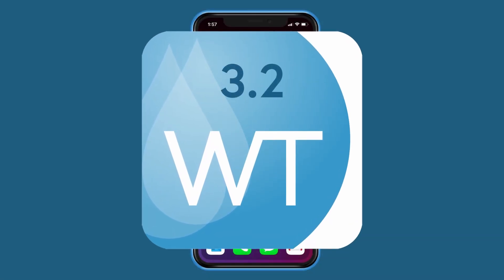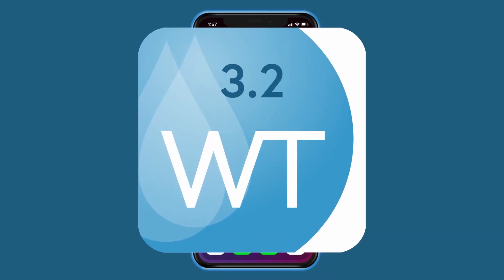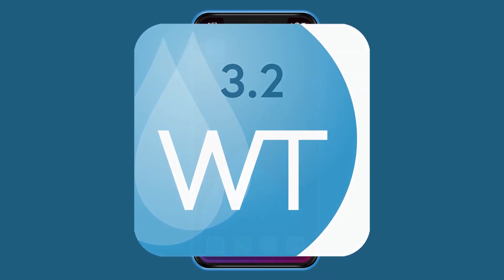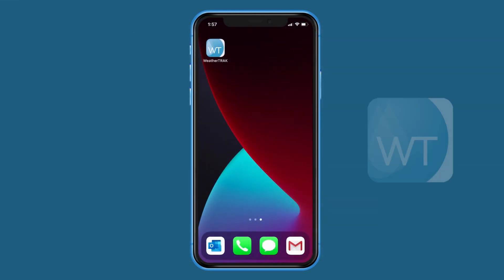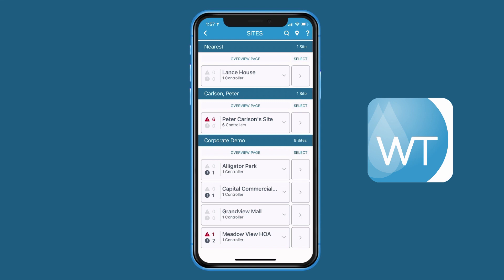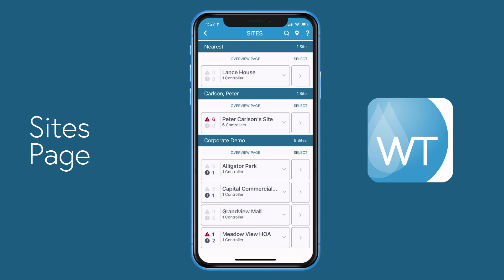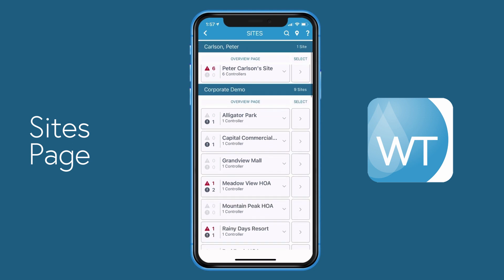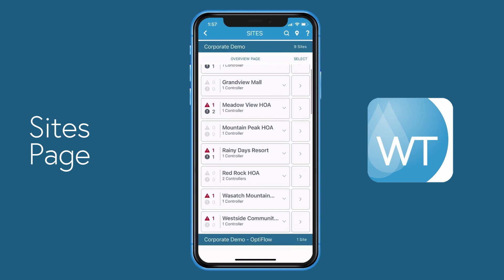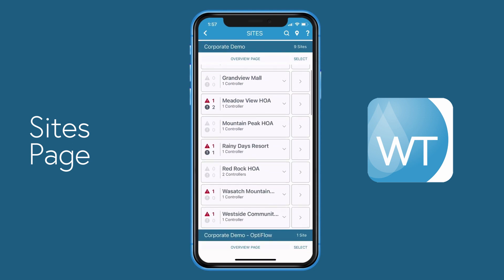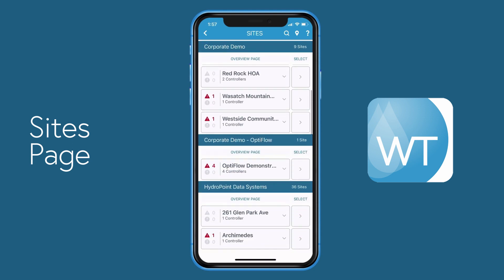Welcome to WeatherTrack mobile app version 3.2. When you first open the app and log in, you're presented with a list of all the sites that you manage on the sites page. If you manage multiple accounts, you'll see the list of sites that make up each account listed underneath the account name.